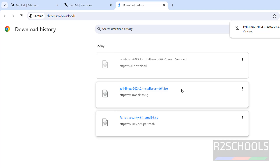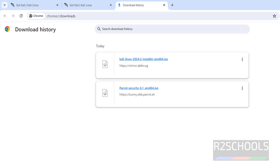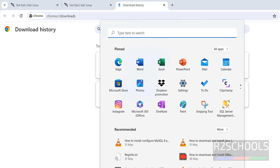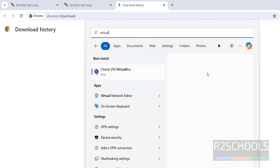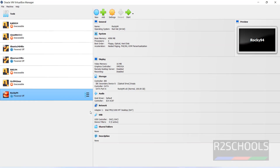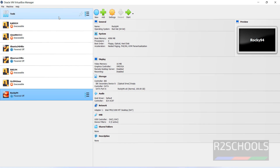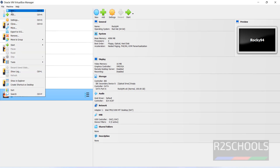Once the download is complete, open VirtualBox. If you need to install VirtualBox, use the link in the video description. Open it and you'll see the list of virtual machines already installed. To create a new virtual machine, click on New.